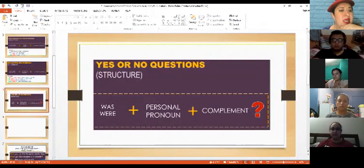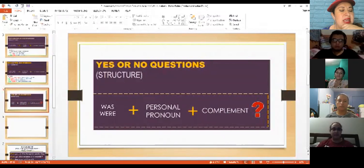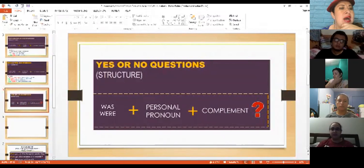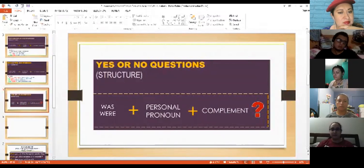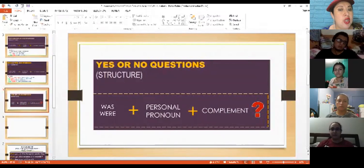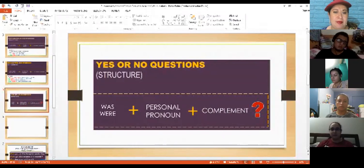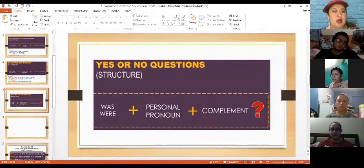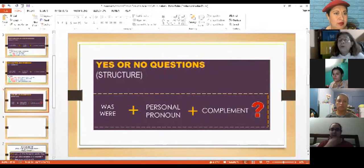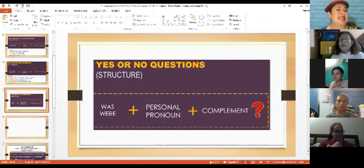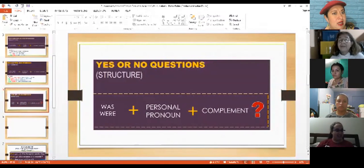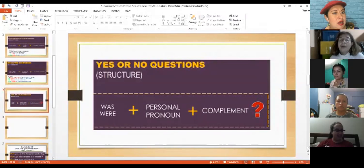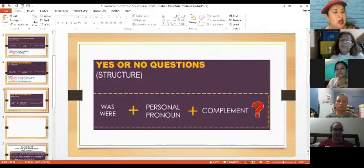For example, Madeline, were you at the park yesterday? Remember - were, you? This is the pronoun, right? Madeline, were you at the park yesterday? No, I wasn't.